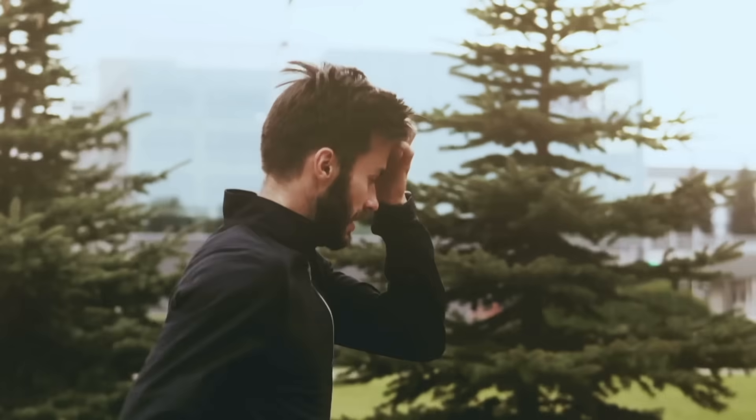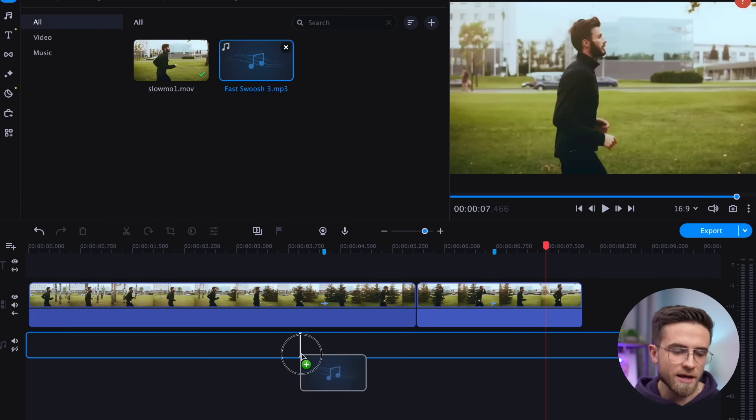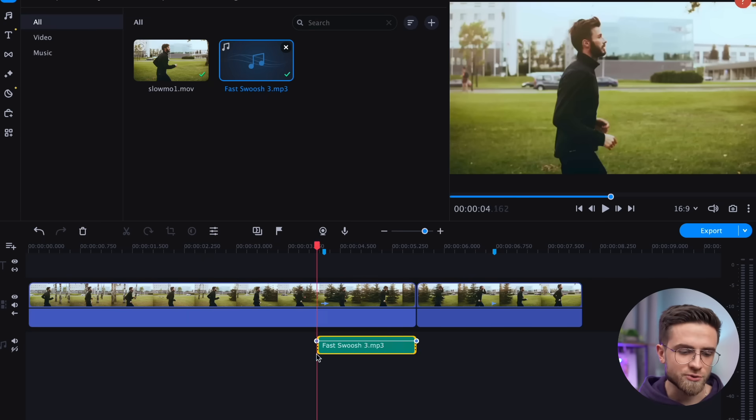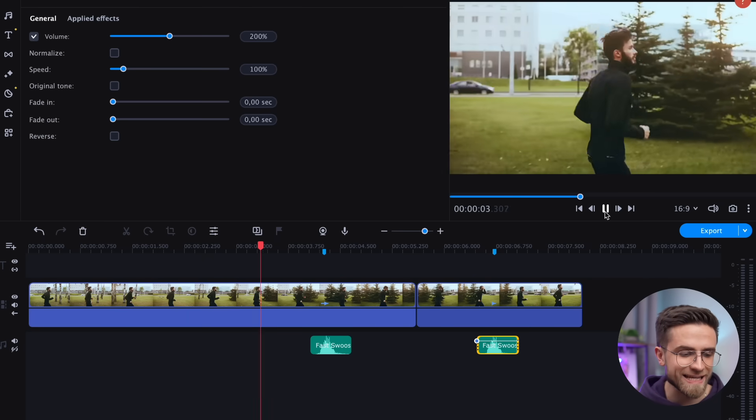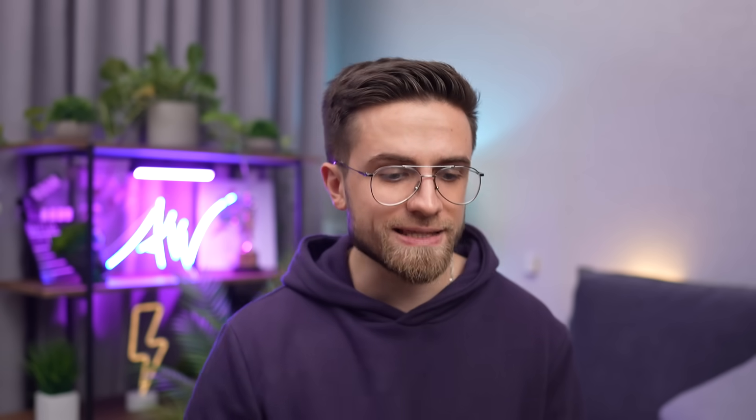Here is the final result. Looks great, but I feel like a sound effect could really elevate things here. I have downloaded a swoosh effect, so I'll use that. Import it, drag onto the timeline, and sync it with the zoom effect. Repeat for the second zoom, and you're done. If you shot your video with sound, the effect will have even more impact.